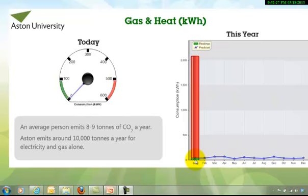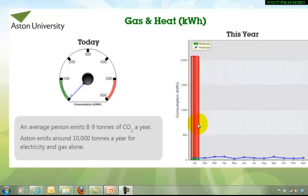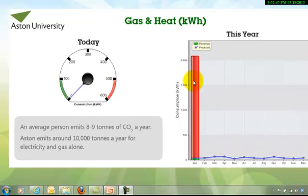The blue line here actually indicates a target that is set. You can see in this particular case that the charted readings, the consumption of gas and heat in kilowatt hours, is in excess of the actual target value for the month. So a large portion of red chart is showing.